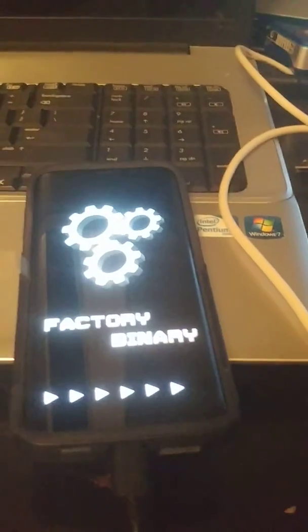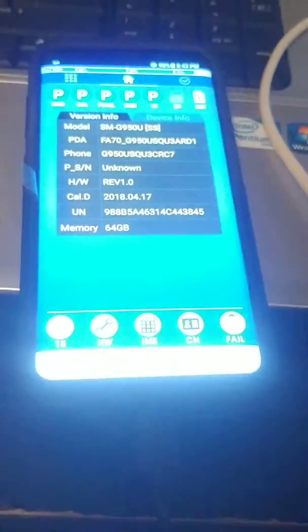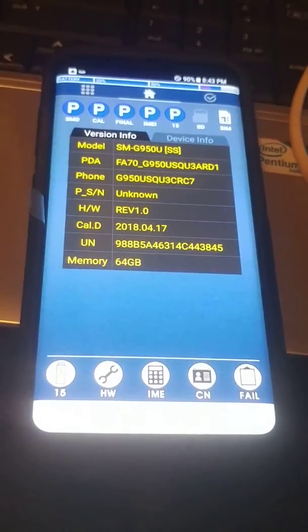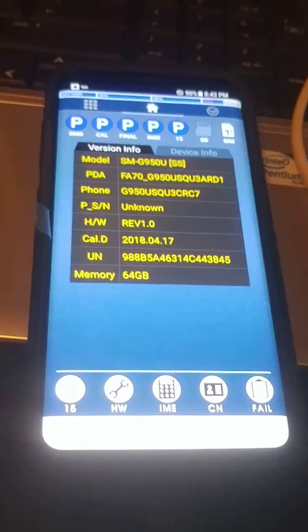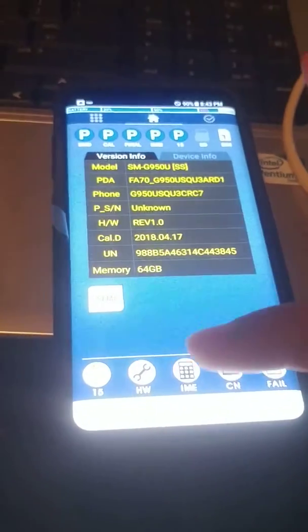So once it says pass and the phone will come to this screen, it says the Samsung factory binary. And then it will bring you all the way to this screen. So when you are in this screen, you just go here, press IME.